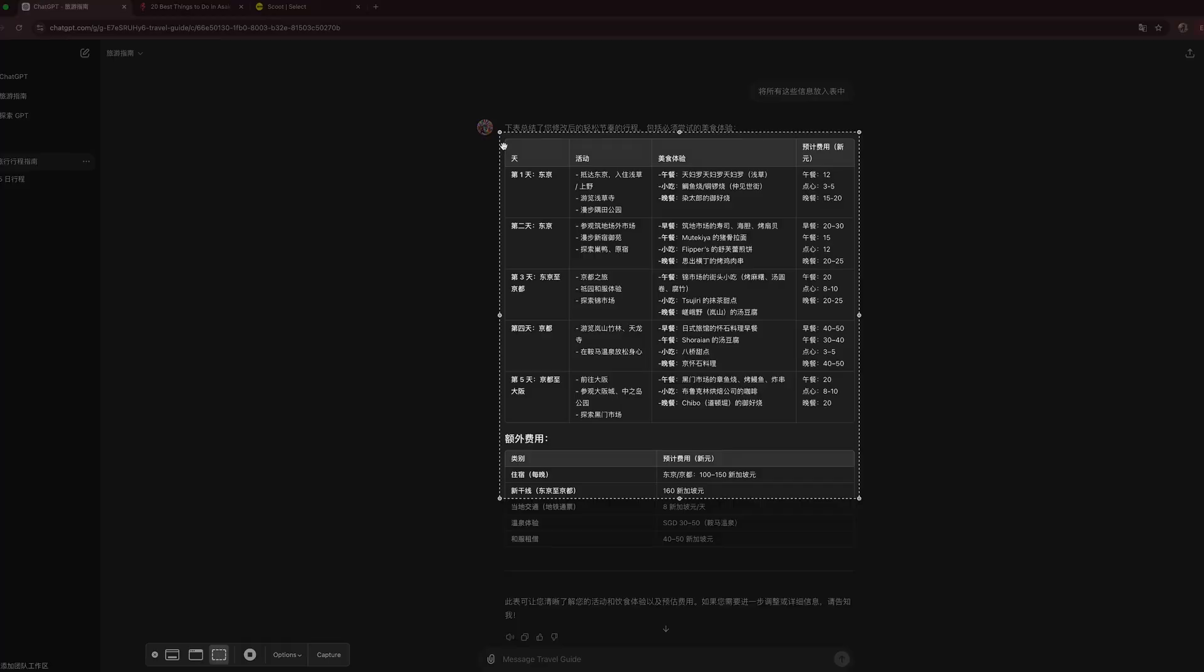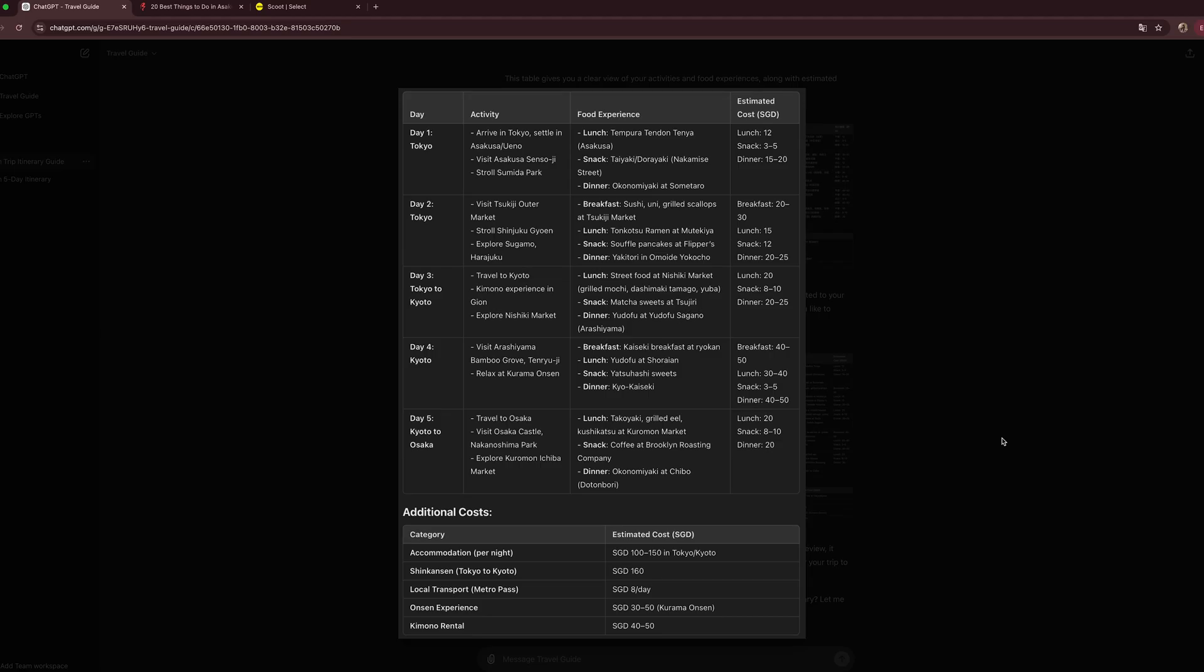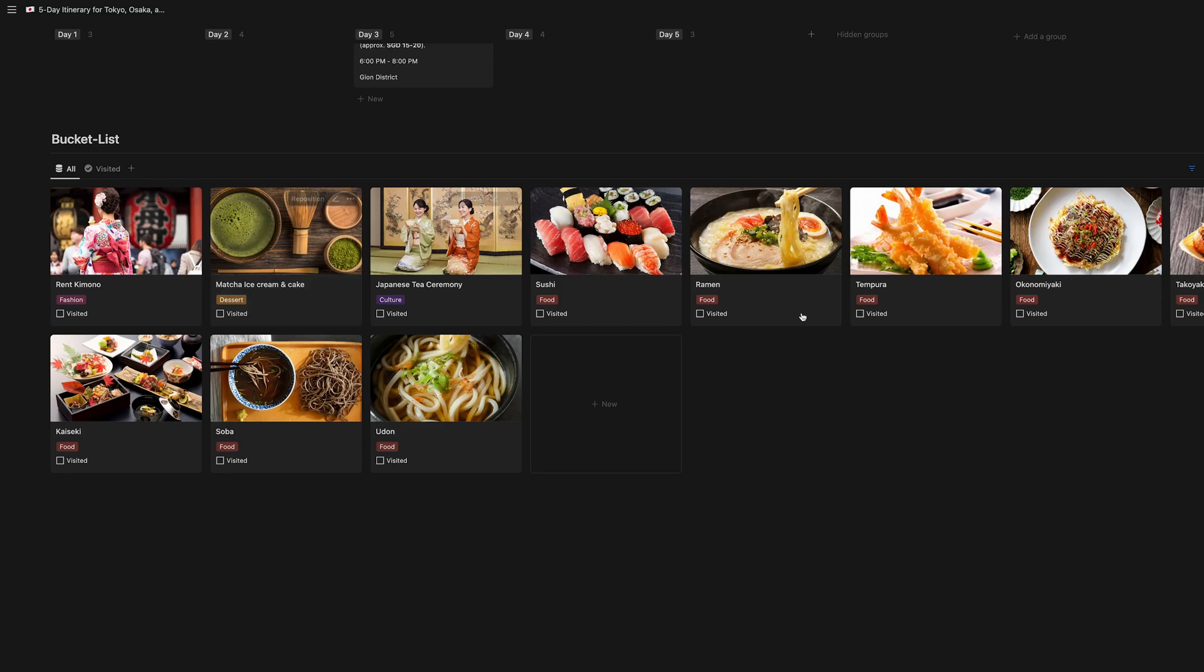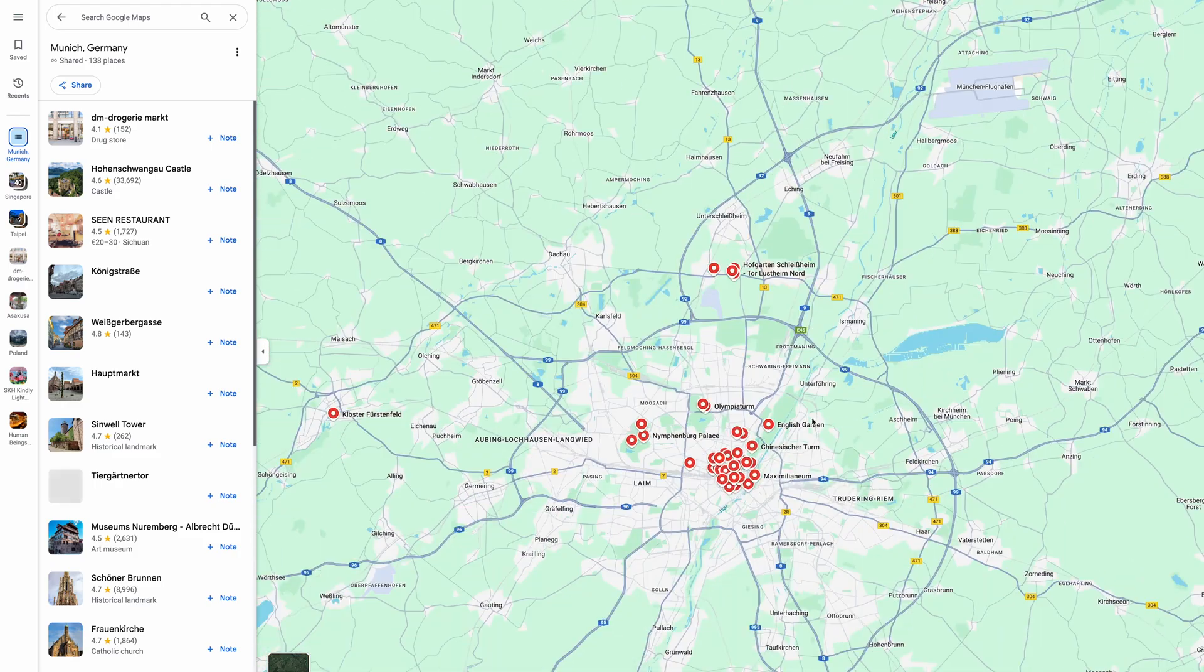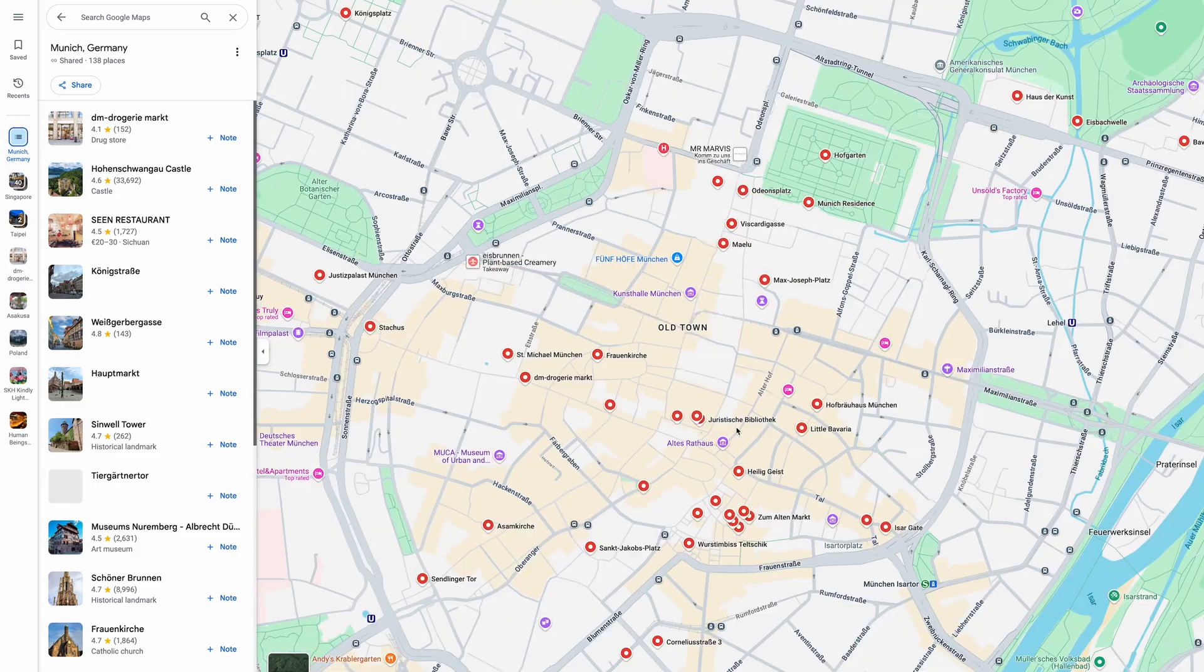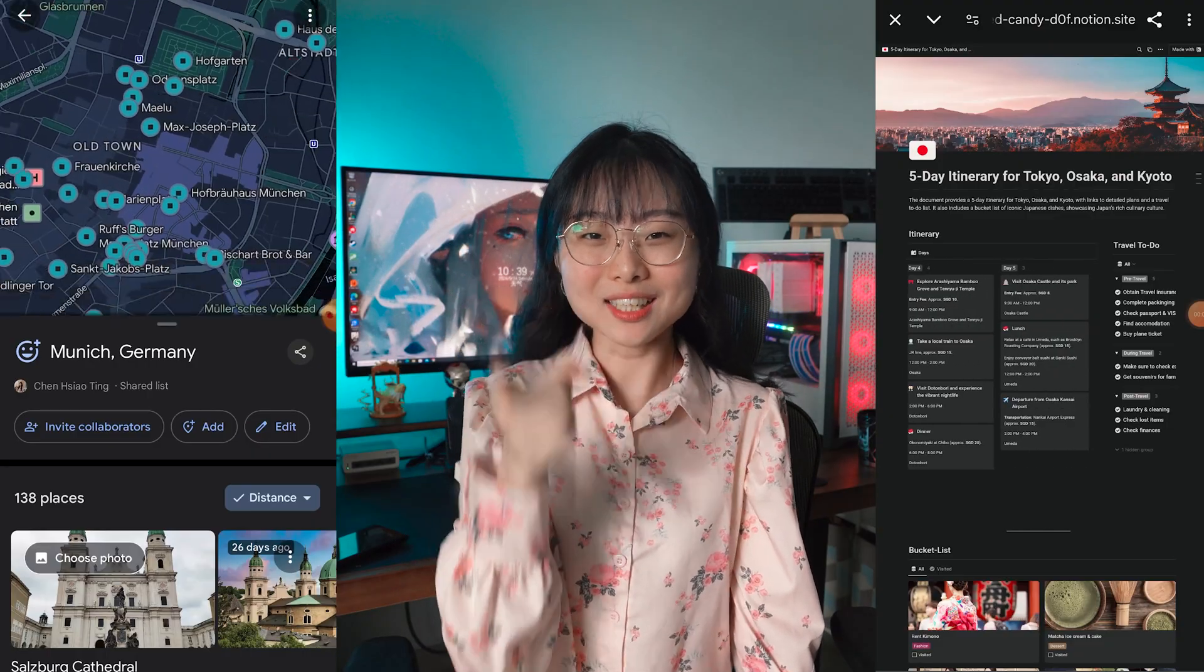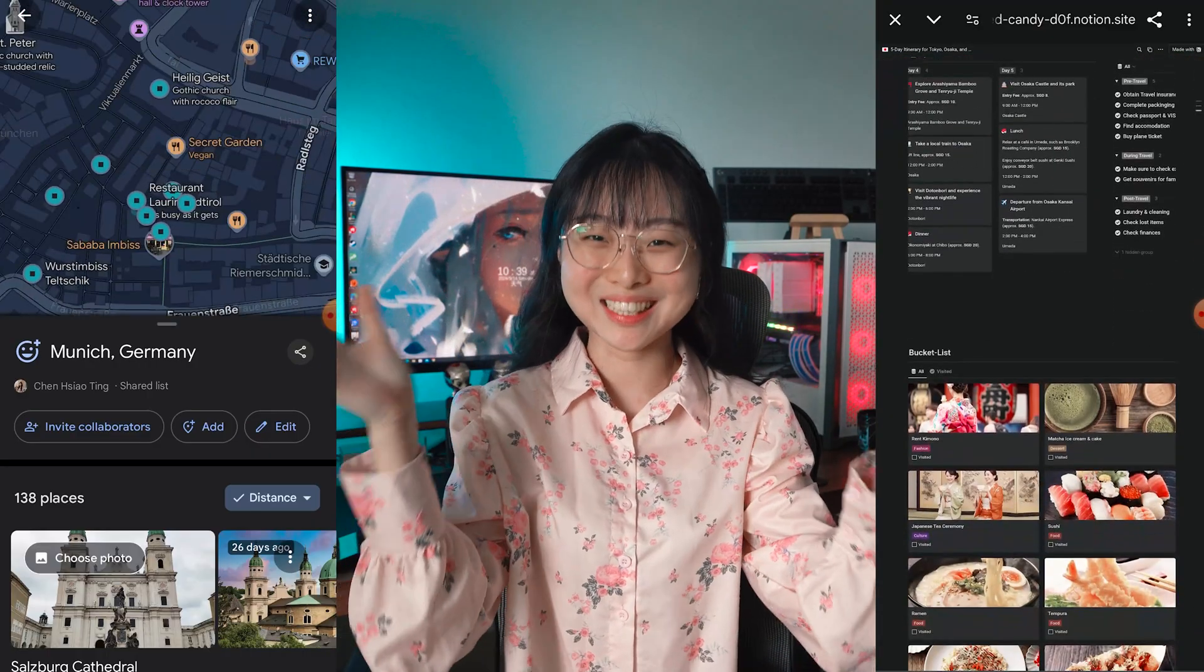Doesn't that sound so great? In this video, I'm going to show you how to use ChatGPT to generate your travel itinerary, how to put together a comprehensive travel guide on Notion, and how to share it with your friend. I'll also walk you through creating your own Google Maps list so you can easily navigate your destinations while you're already out. Stick around till the end because I'll show you how you can customize everything to fit your unique needs.